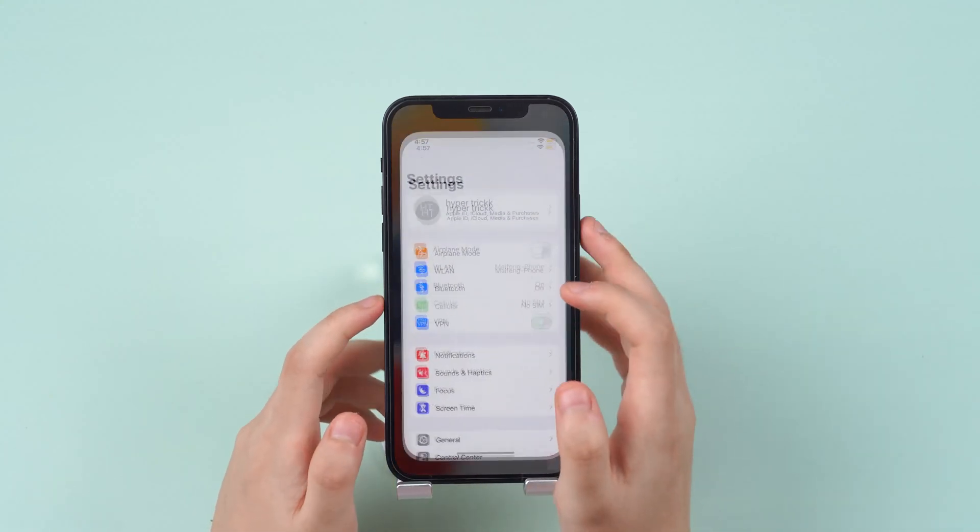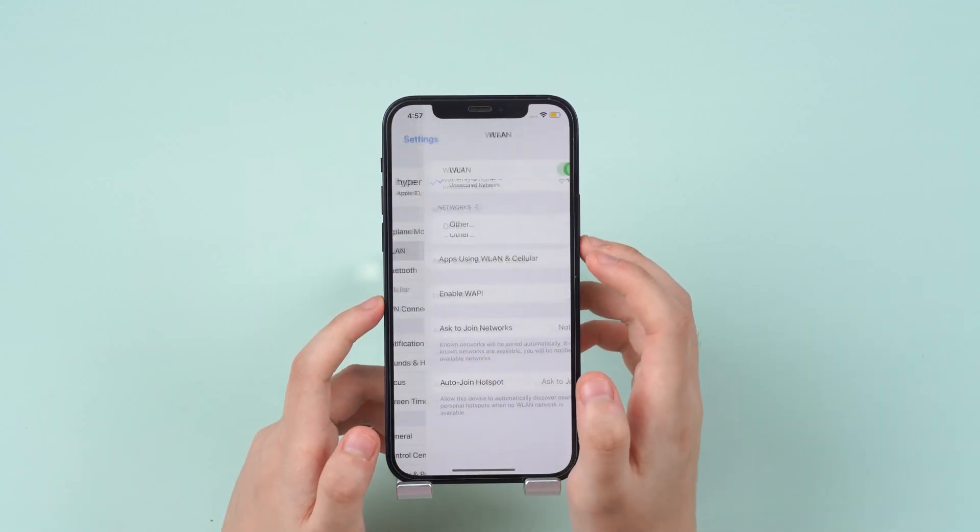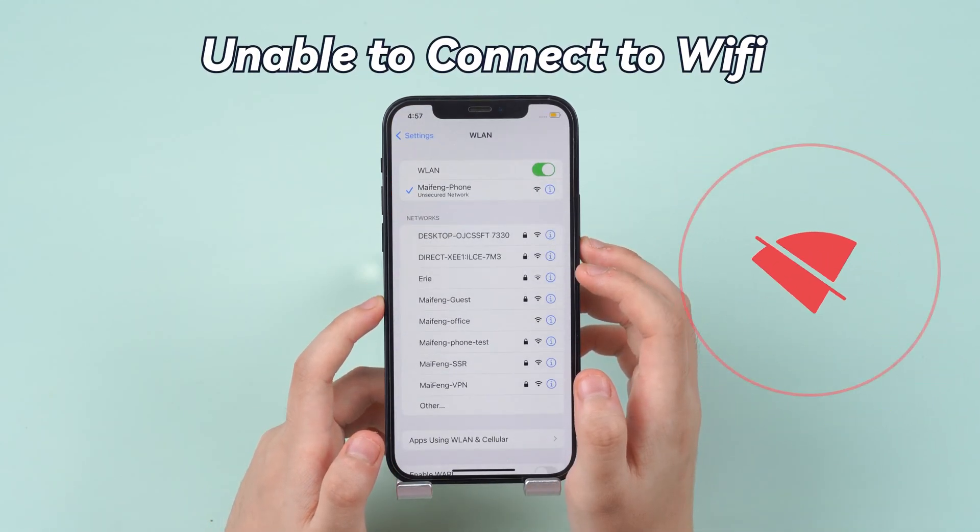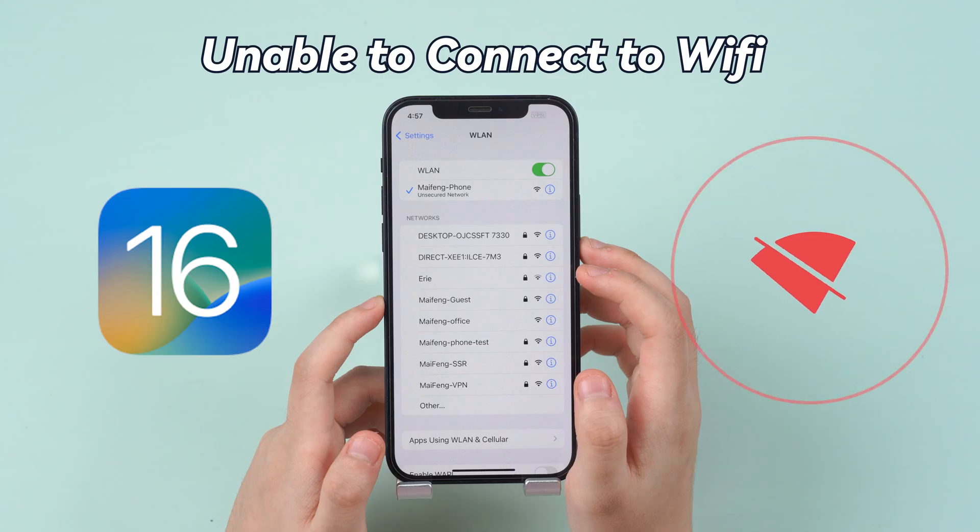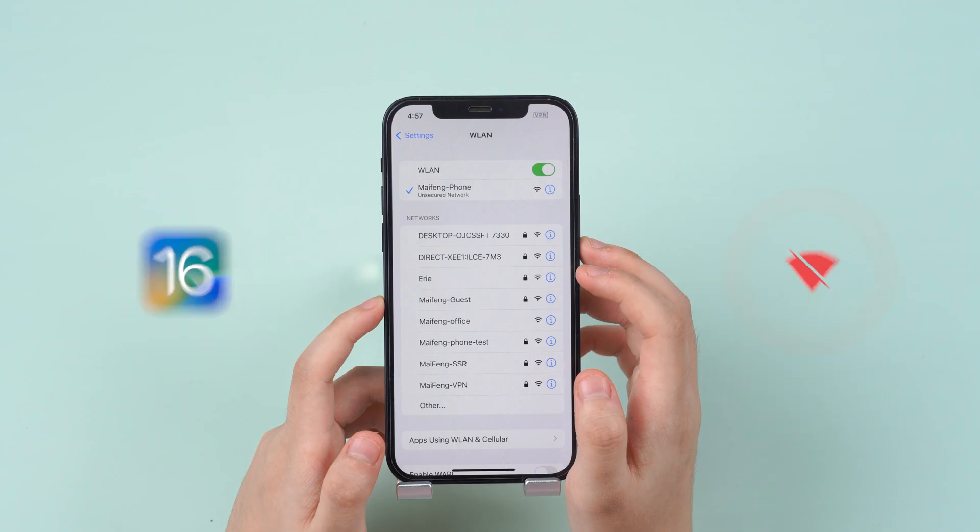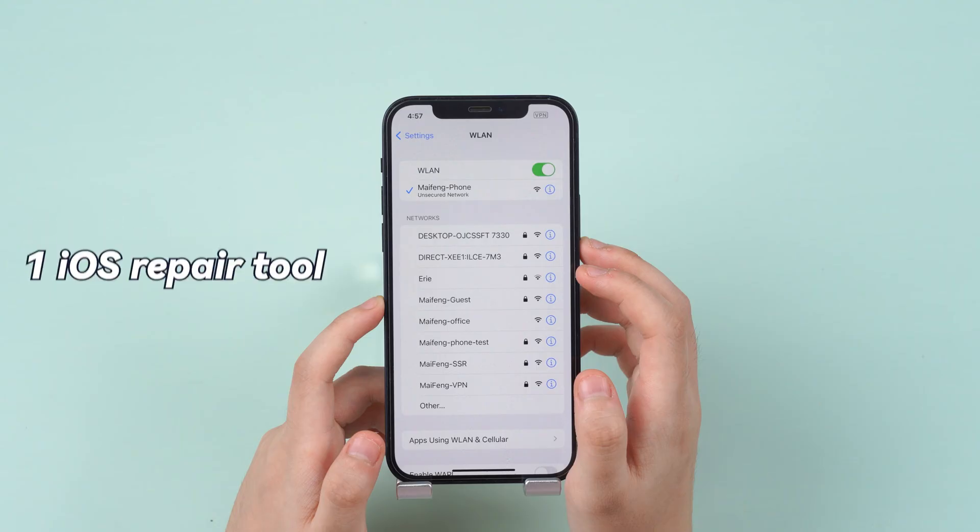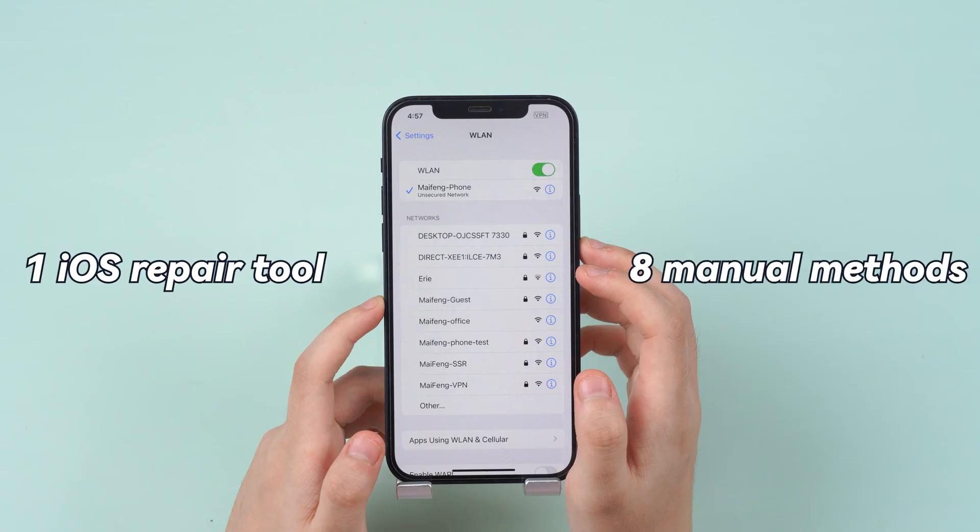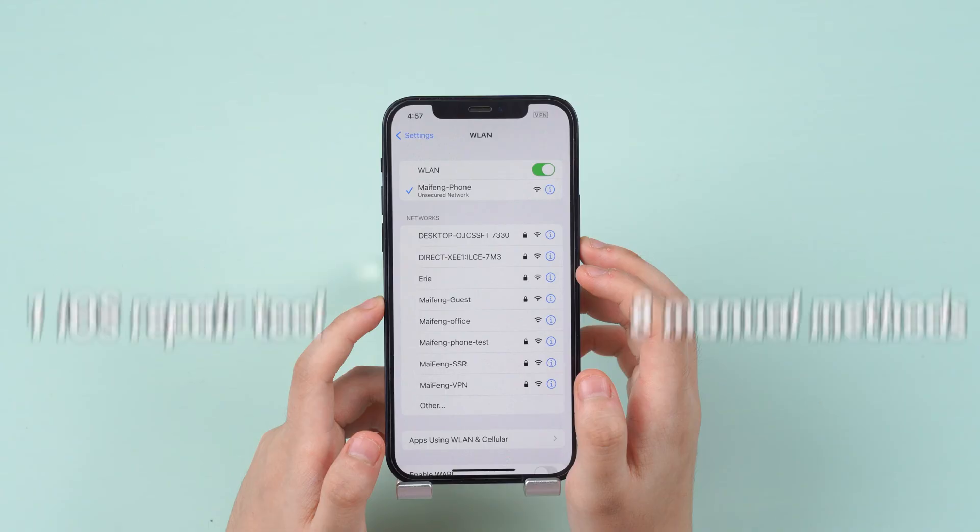Hey guys, have you ever found your iPhone or iPad failed to connect with the Wi-Fi after the update of iOS 16? In this video, I will show you one iOS repair tool and 8 manual methods to help you fix this issue. Let's move on.